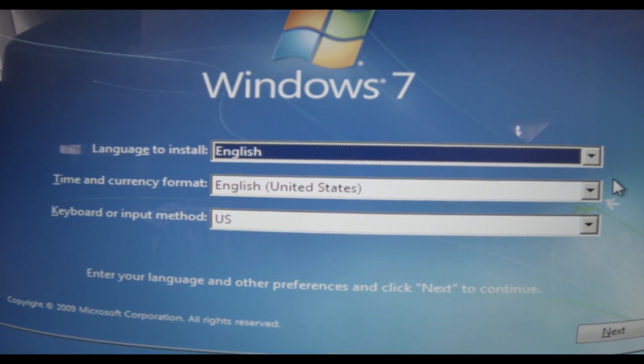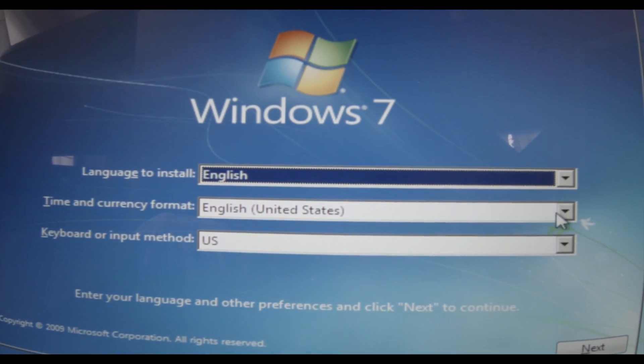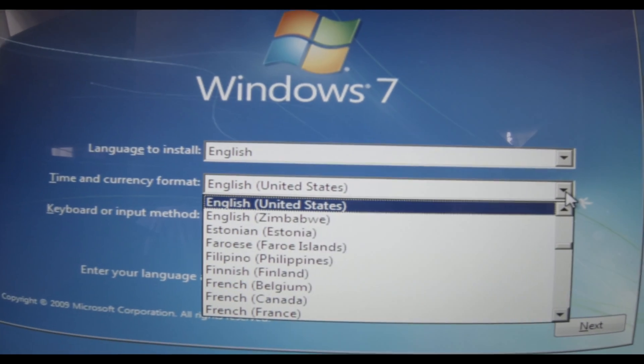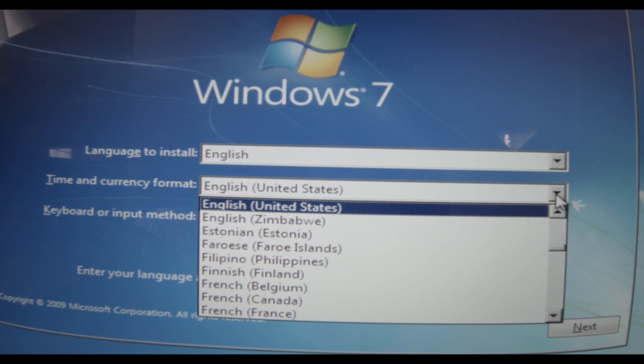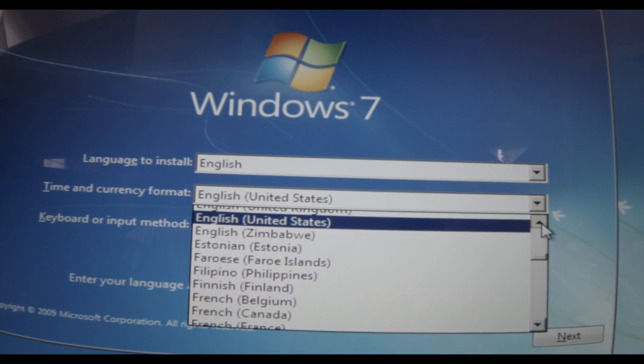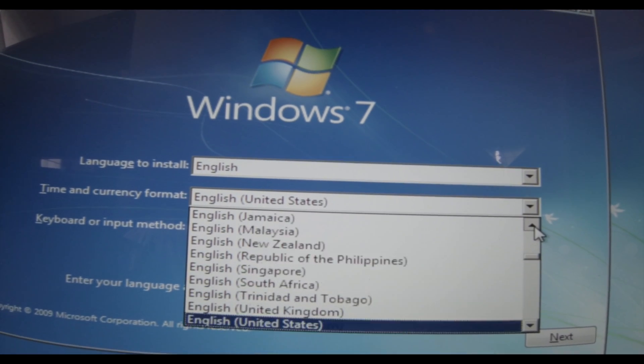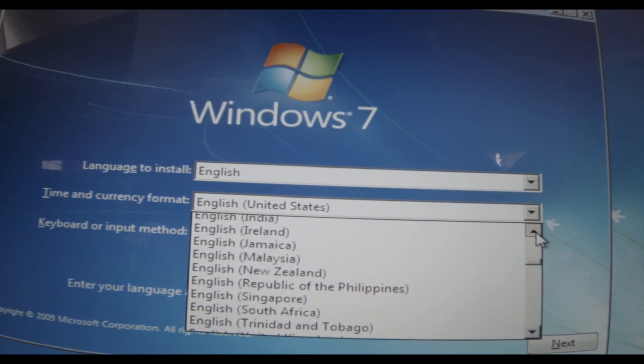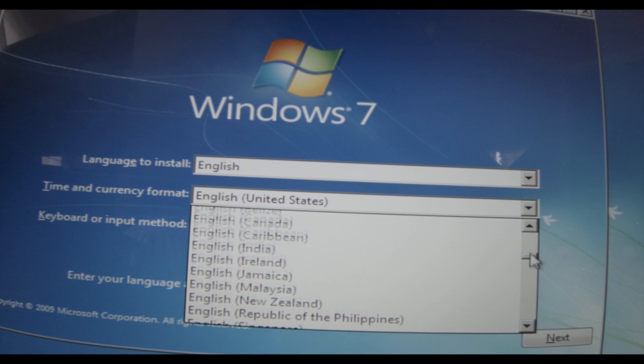So now Windows will continue on its own to install. Just follow the directions. This is all about just following the directions.